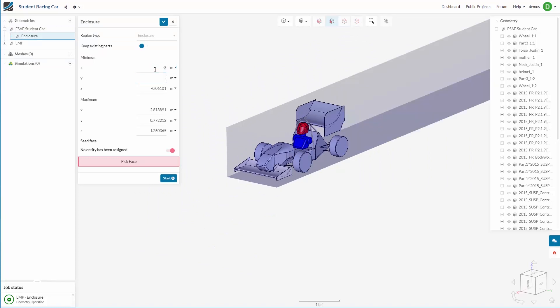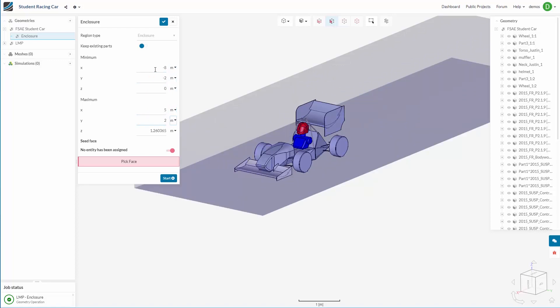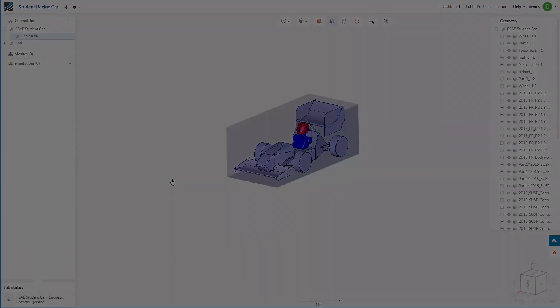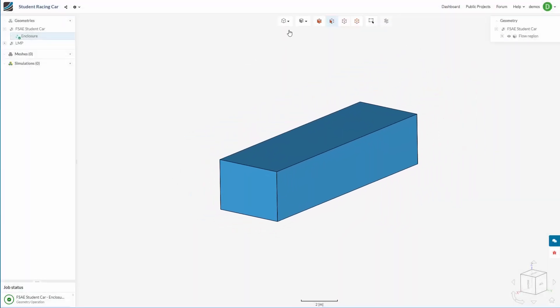So we need to size the enclosure first. And once we are ready, we simply press start. So this time we have essentially created an air volume that represents a wind tunnel.